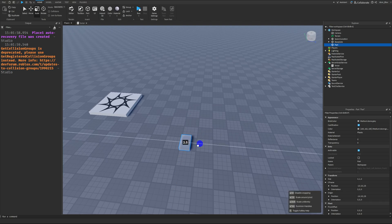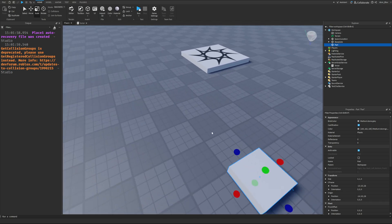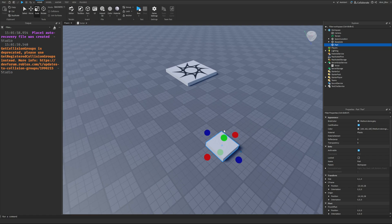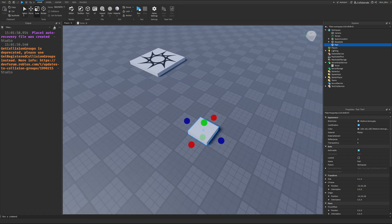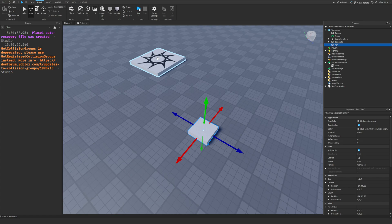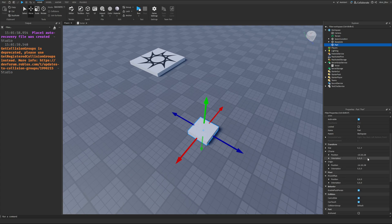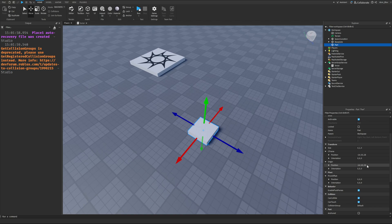In Roblox, we represent position by three numbers telling us how far away on each axis an item is from the center of the world, which is where the spawn point is. In this case, you can see that our part is negative 14 studs on the x-axis away from the origin, 0.5 studs on the y-axis, and 26 studs on the z-axis.